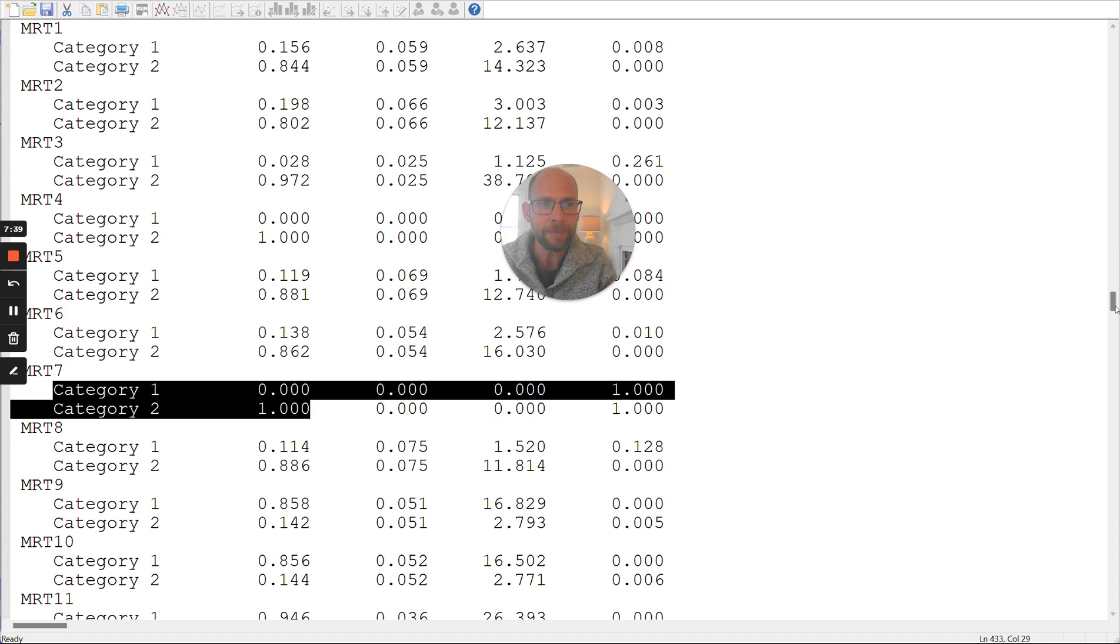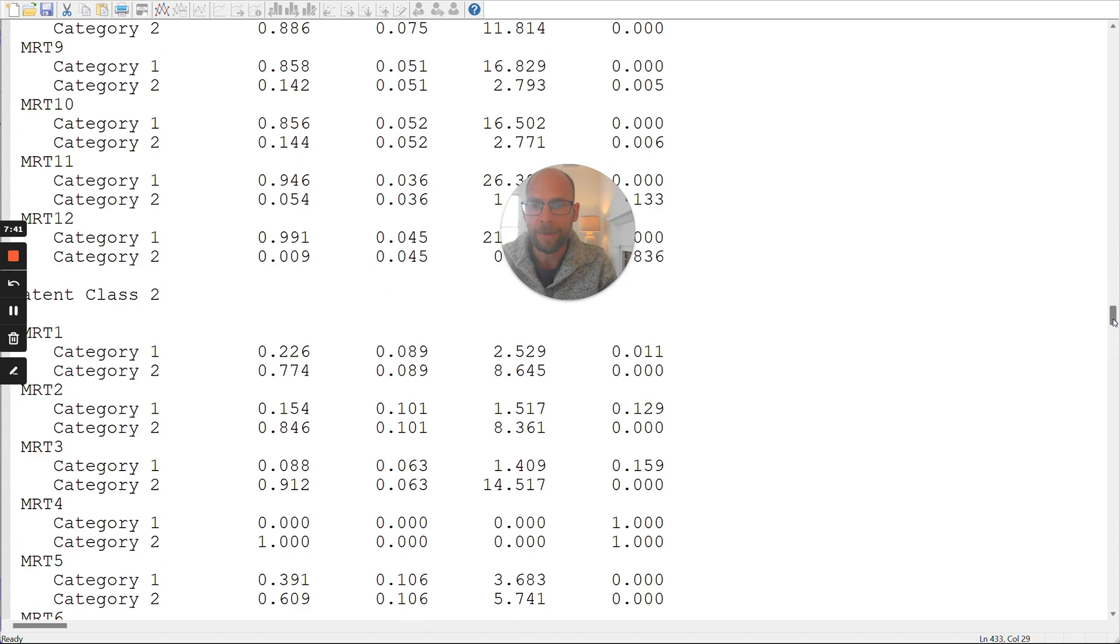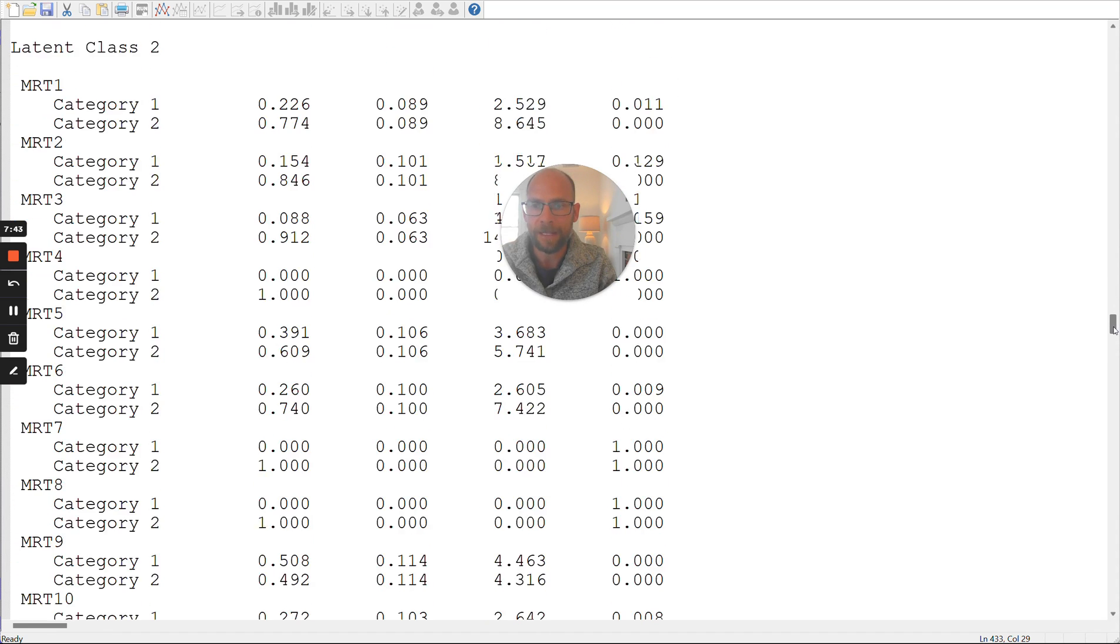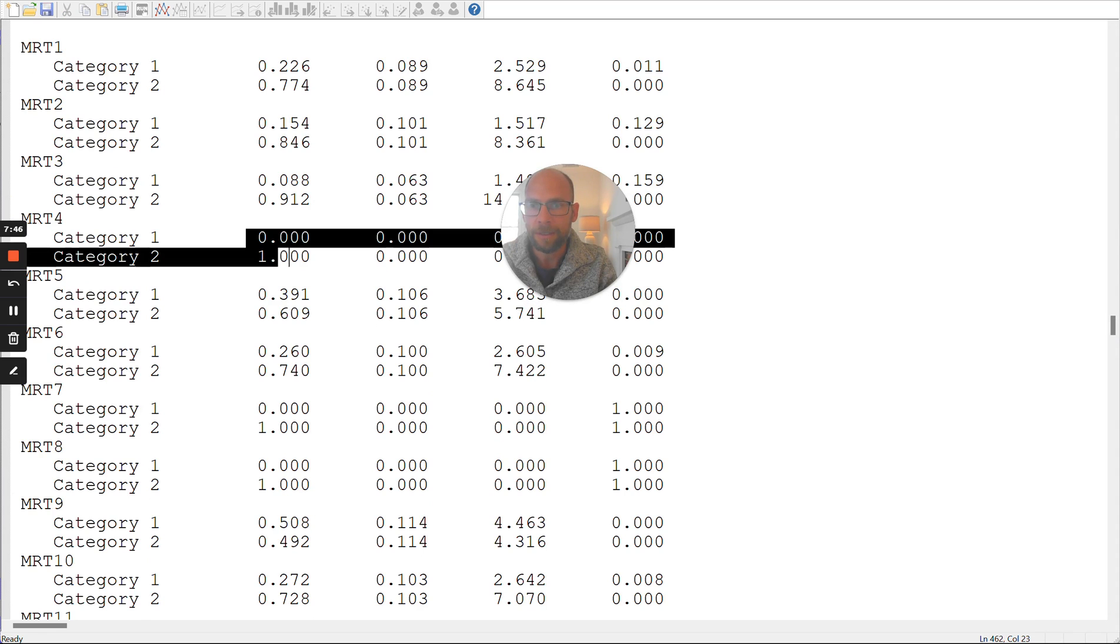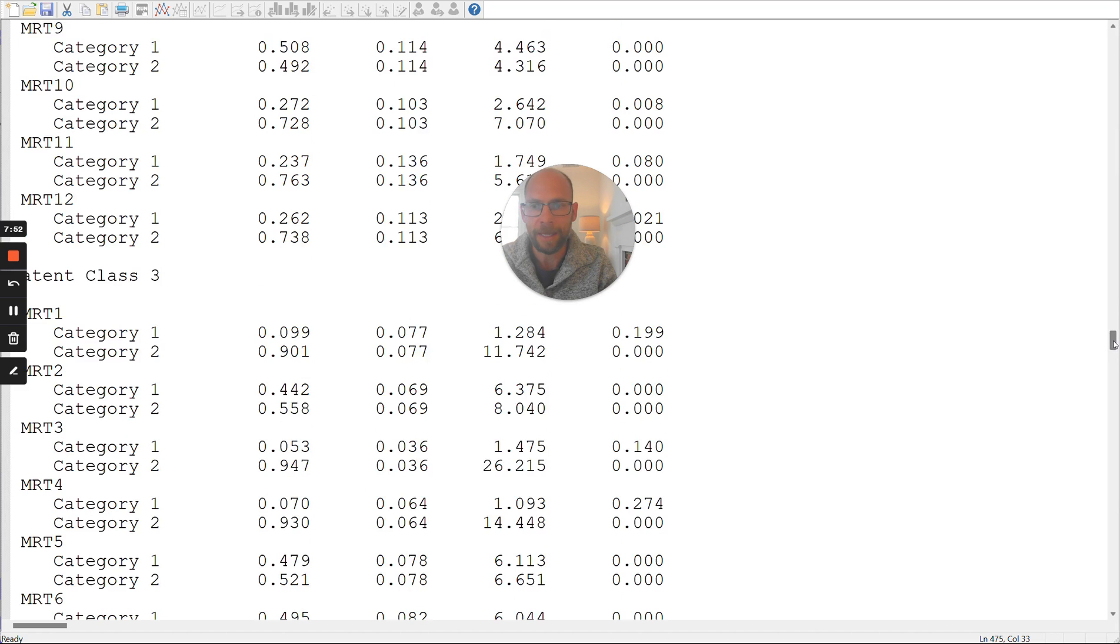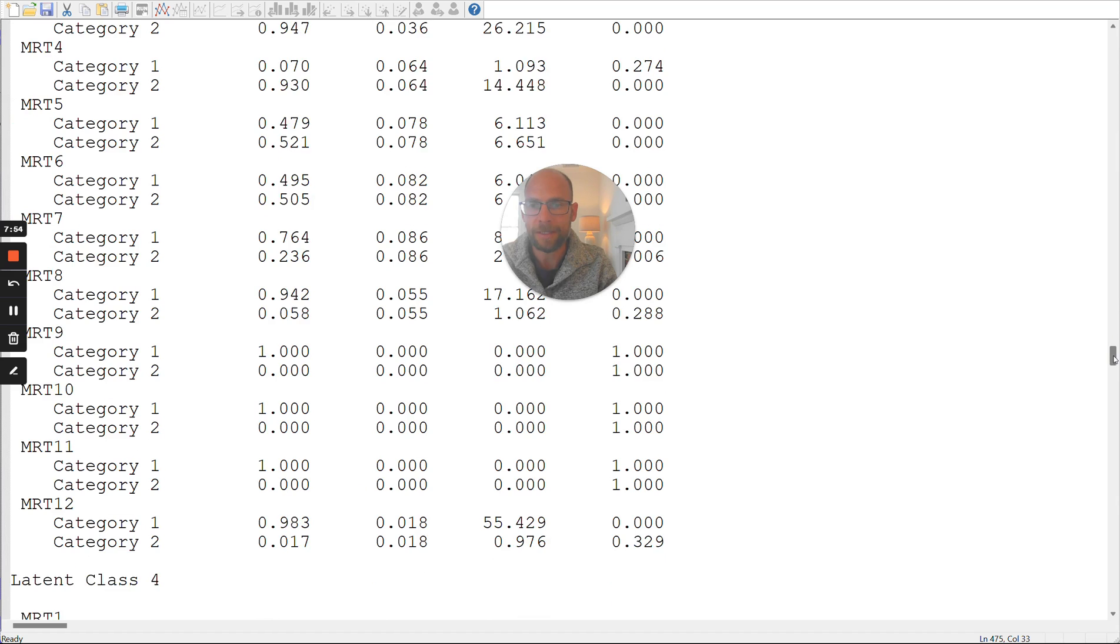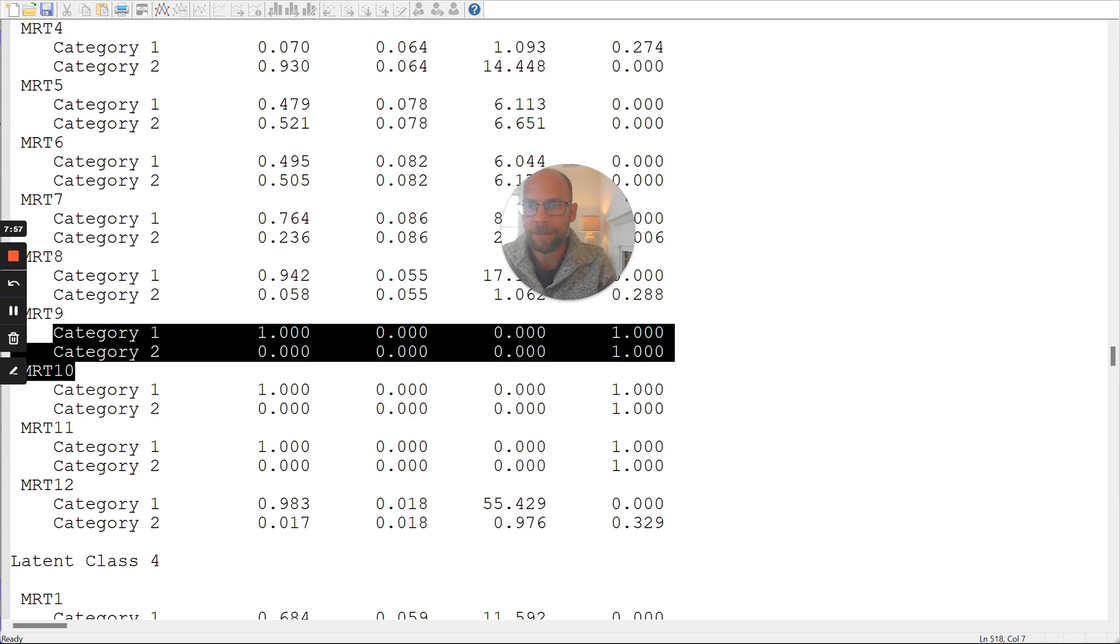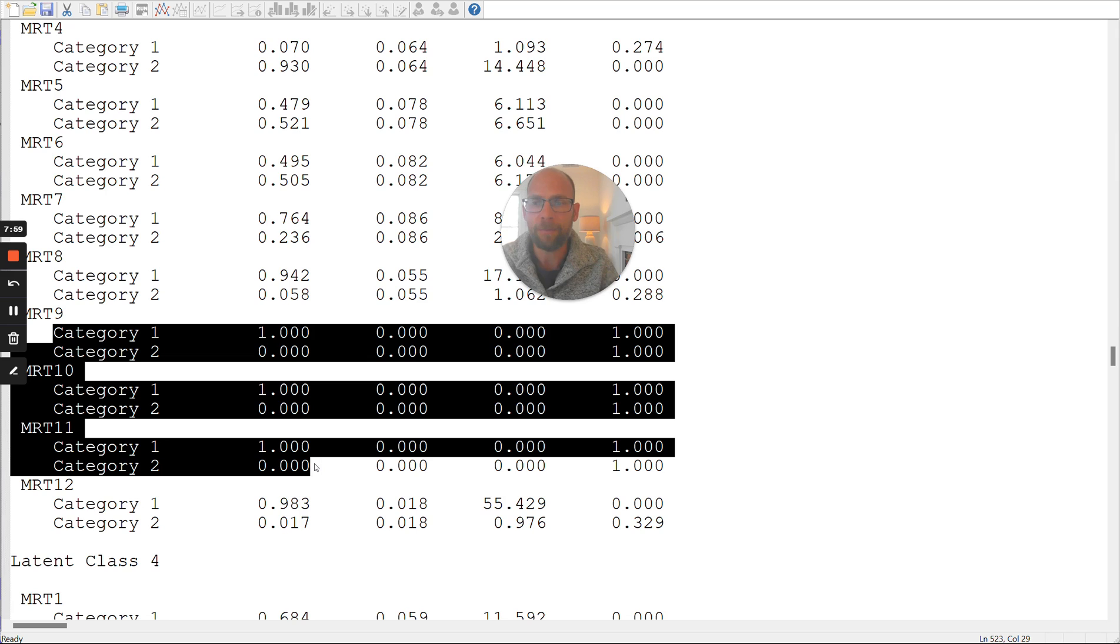Also, in the second class, we have these boundary values for item number four, as well, and then for item number seven and item number eight. And again, in class number three, we also had some extreme values. And those were for item 9, 10 and 11, where category one had a probability of 1.0.